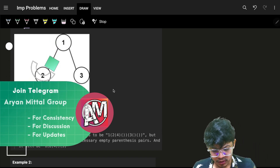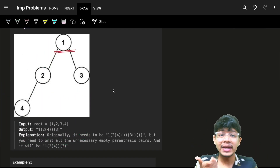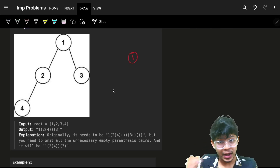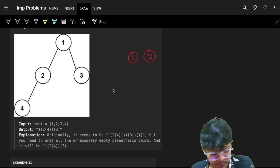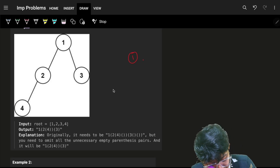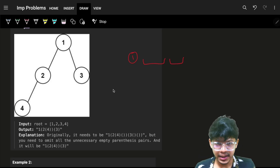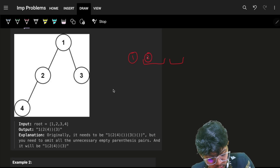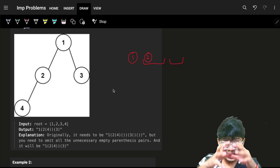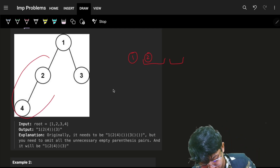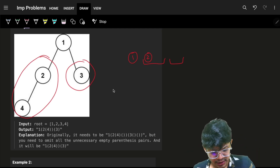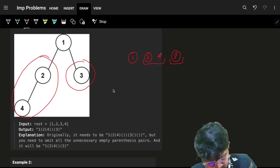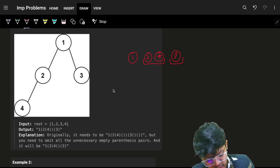For pre-order traversal, you go to one, then go to left — you go to two — but you have to complete your left before going to right. So when at node one, complete the entire left portion, then go to right. Three will come later, and after two, four will come. That is how pre-order traversal works.